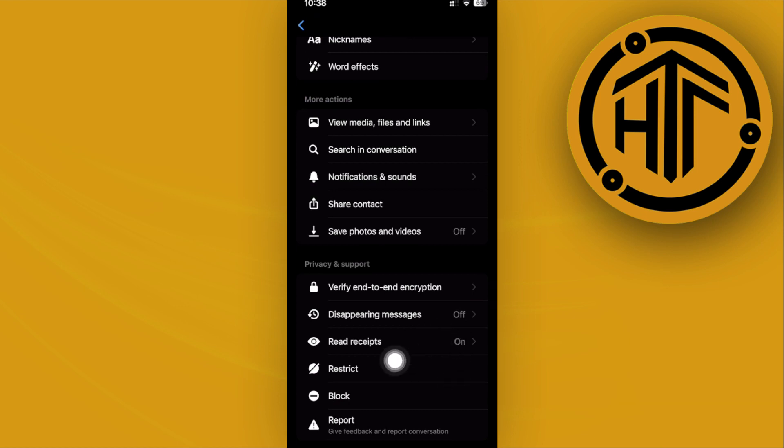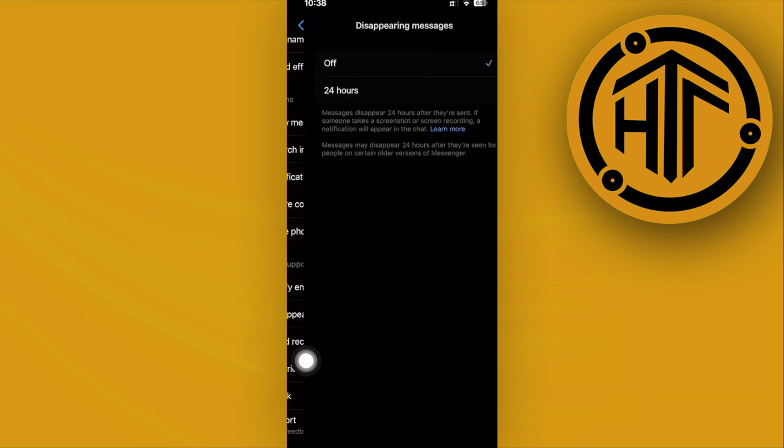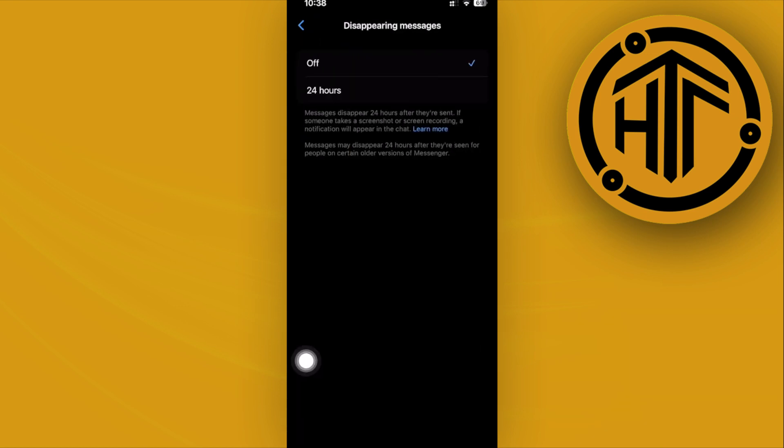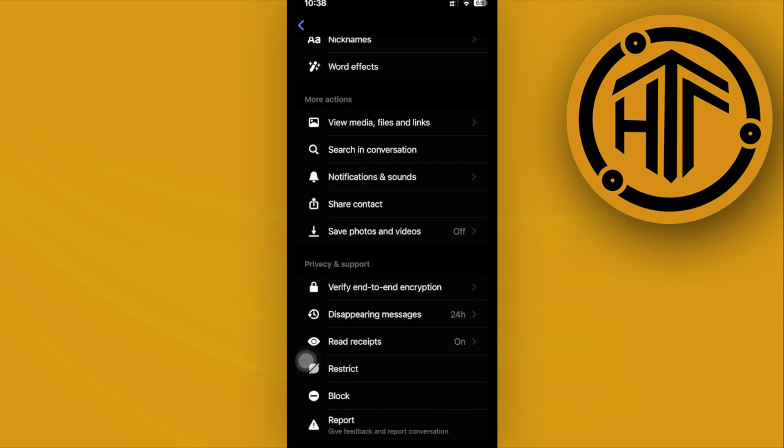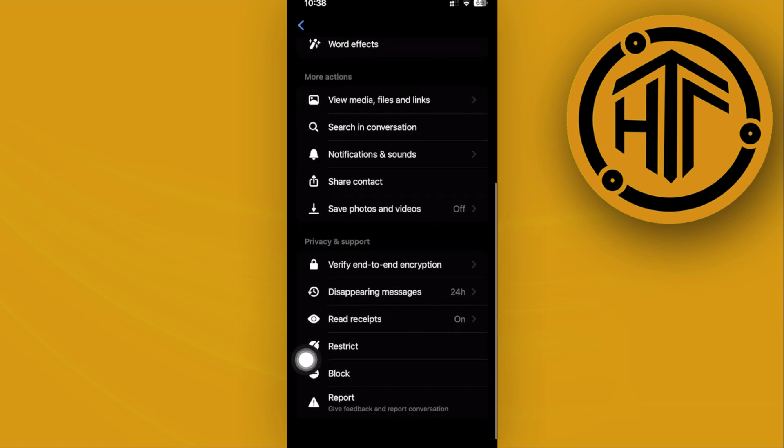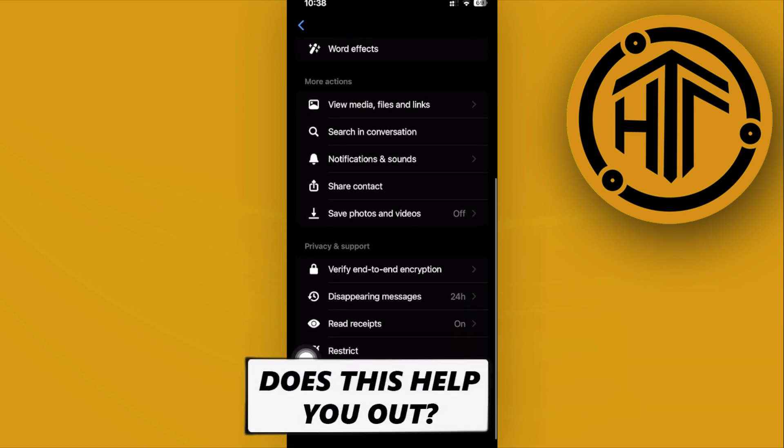What you need to do to change that is just tap on disappearing messages and set it to 24 hours. That is how you can basically set disappearing messages to 24 hours only.